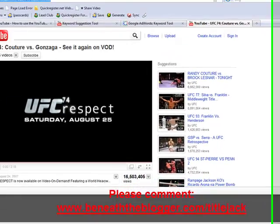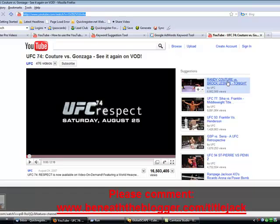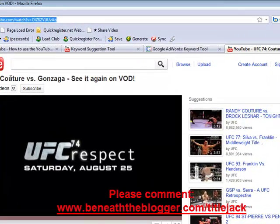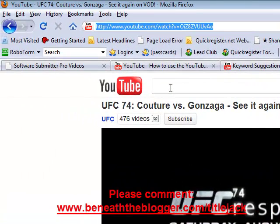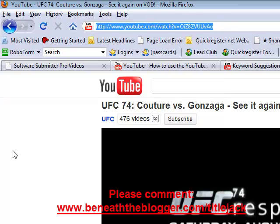That's the idea. Look, we have Couture over here, and we have Randy Couture over here — they're the same. You can improve your chances by siphoning off traffic from these very popular videos and directing some of that traffic to come to you, by also tagging your video with similar tags.